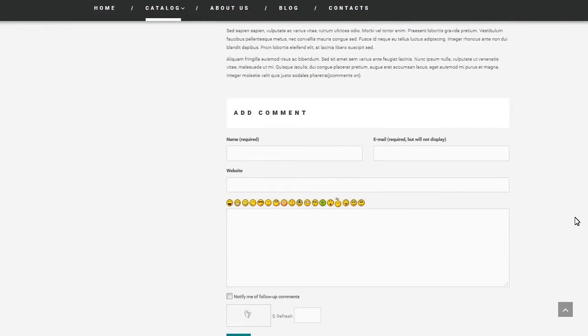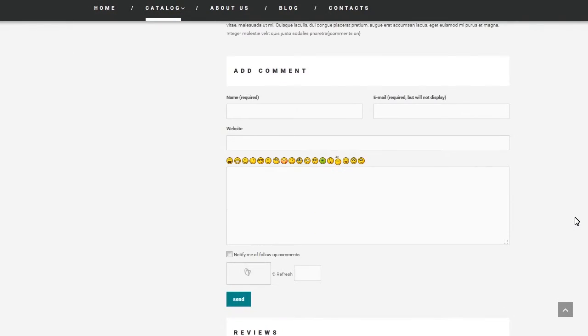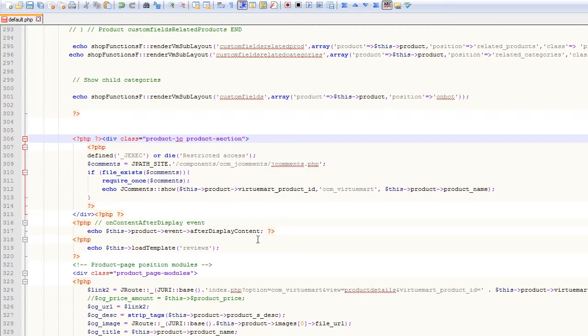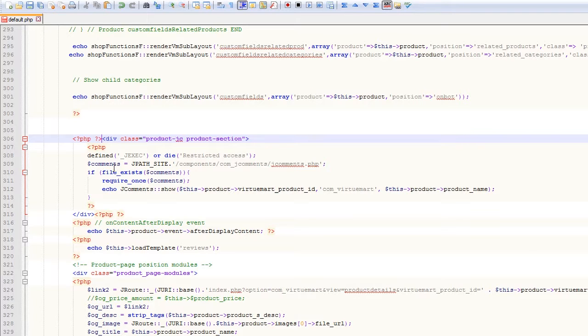Now, you can see the comment section. To remove it, connect to your server using FTP or hosting cPanel. Navigate to templates slash template with its number slash HTML slash com underscore VirtuMart slash product details folder on your server.